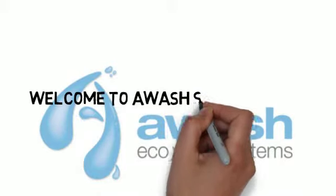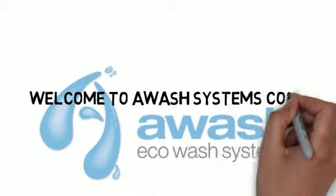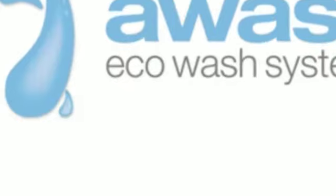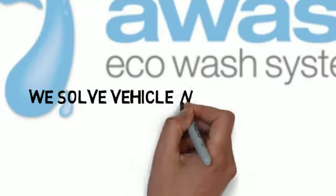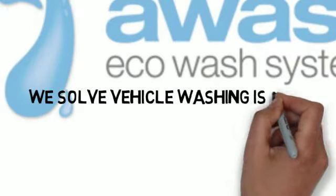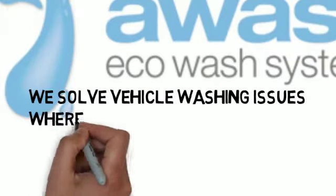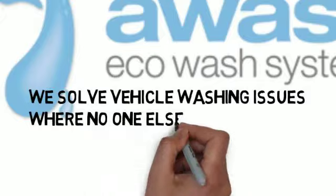Welcome to Wash Systems Corp. We've been washing vehicles for 24 years and we solve vehicle washing issues where no one else can.